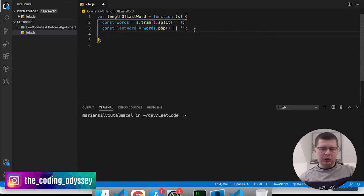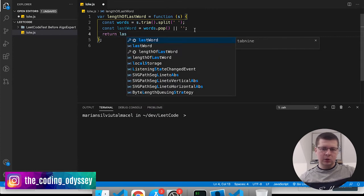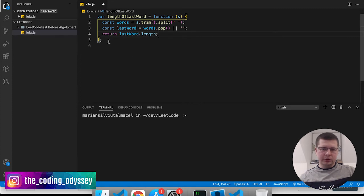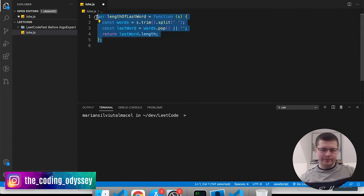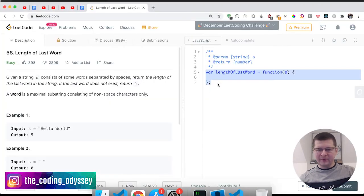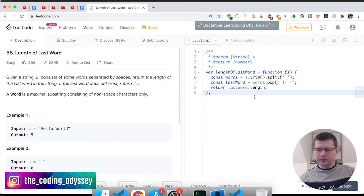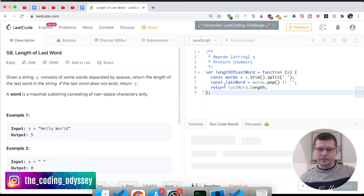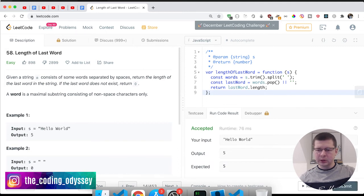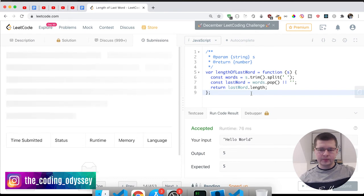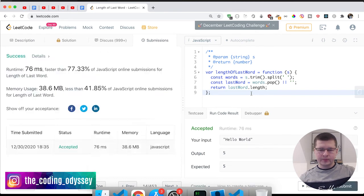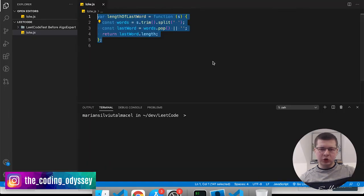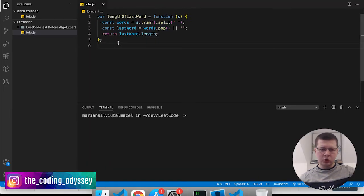Now at the end what we want to say is just return lastWord.length. So let me copy this and stick it around because after this we're going to show how we can write this shorter. Let's see if this works. Let's run the code and I don't know why it shows like it takes so long, it's probably my internet. Let's submit it. Okay, and we get success.